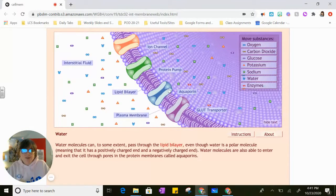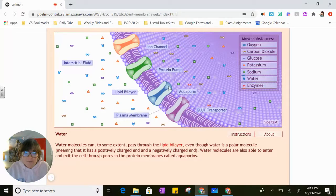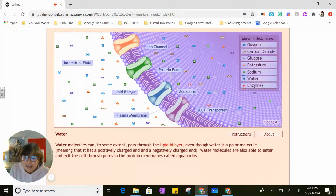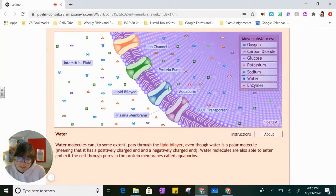So that was our simulation on how cells get the things they need and get rid of the things that they don't need through passive transport — diffusion and osmosis.